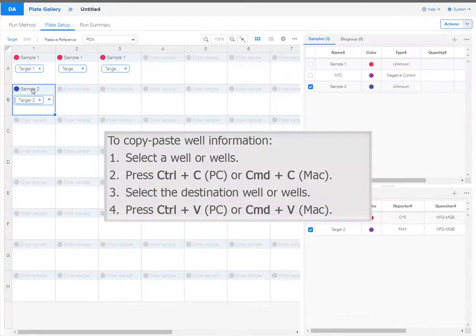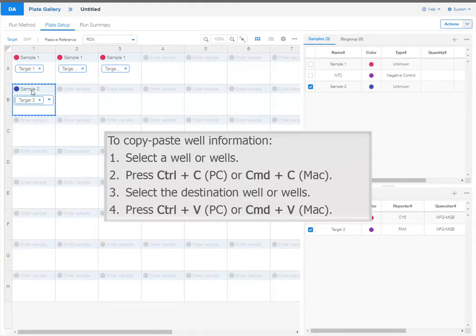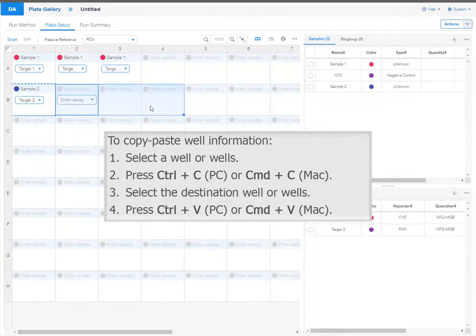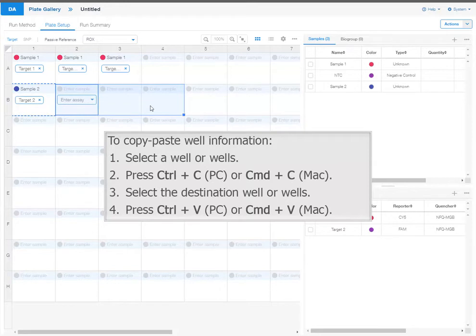To copy paste well information, select a well or wells, then press Ctrl C or Command C to copy. Select the destination well or wells, then press Ctrl V or Command V to paste.